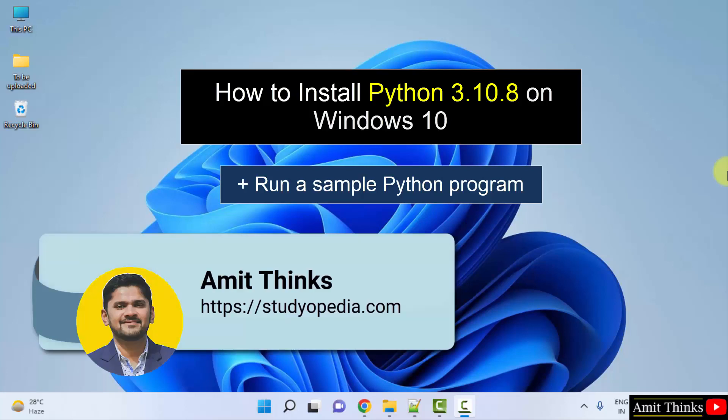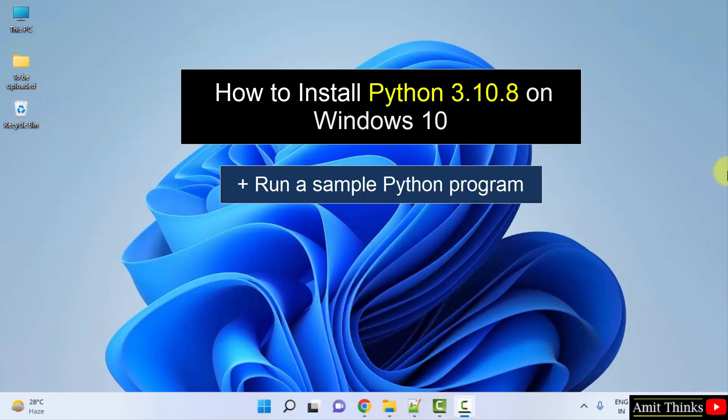Hello guys, welcome to Amit Thinks. In this video we will see how we can easily download and install the current Python version on Windows.